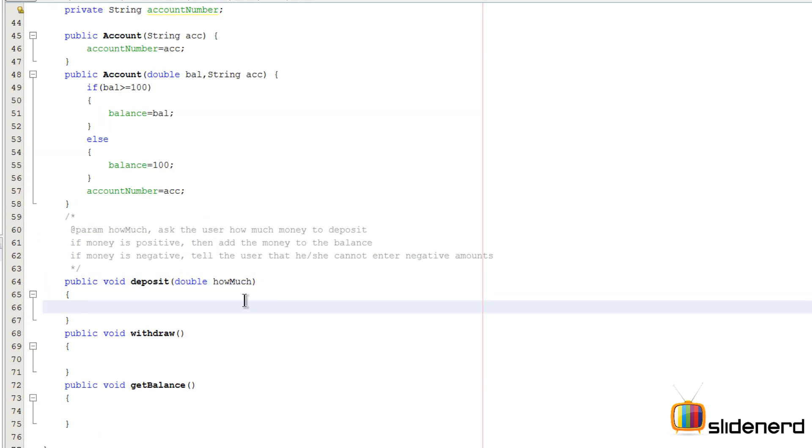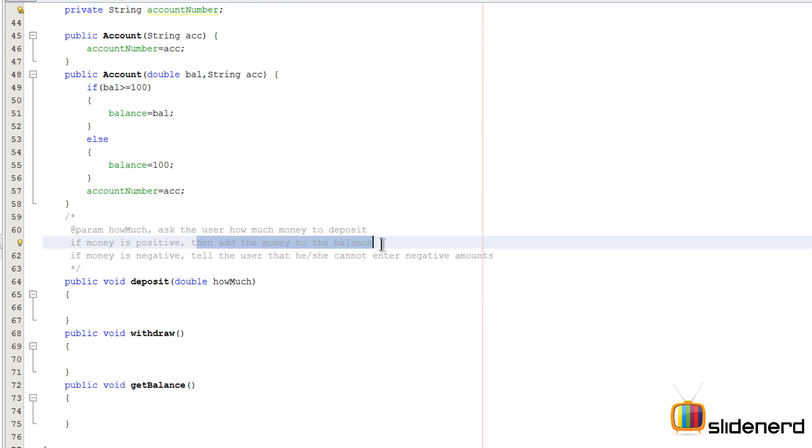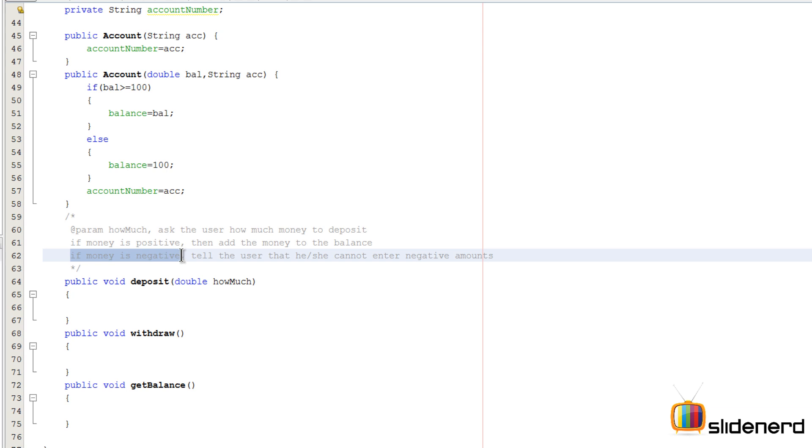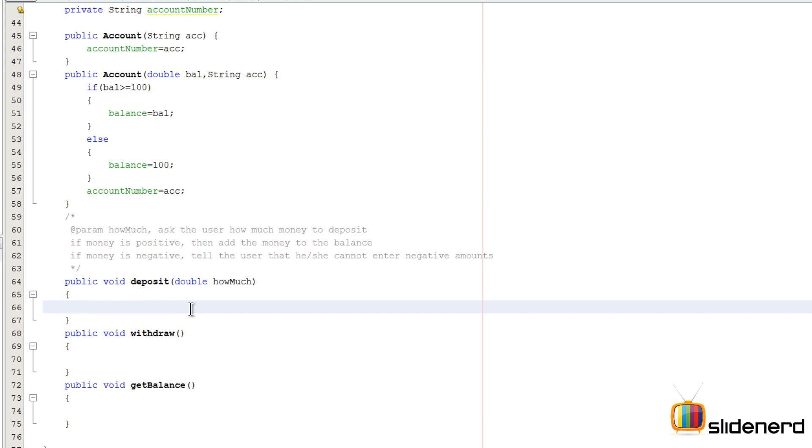Now at this point we need to check two things: if the money is positive then add the money to the balance. If the money is negative, tell the person that he or she cannot enter negative amounts. We need to do this validation otherwise we will ensure that our program functions in a wrong way. So what I'm gonna do is again have an if-else condition here. I'm gonna say if howMuch is greater than zero.